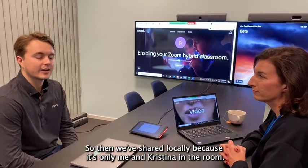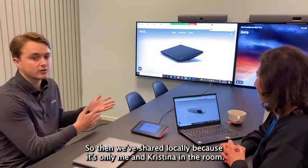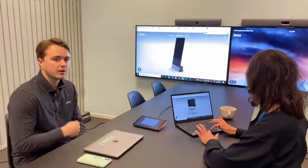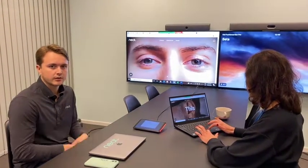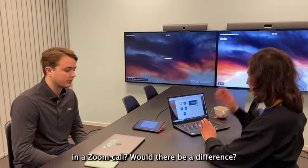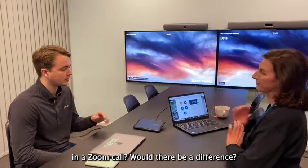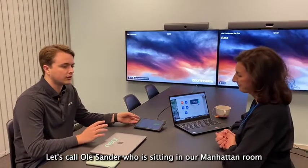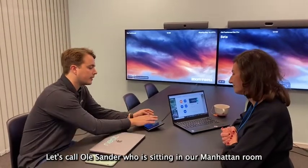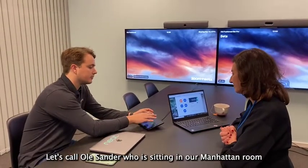So we've shared locally because there's only me and Kristina in the room, but what if we want to share in a Zoom call? That's a bit different. Let's call in to Ole Sandeux who's sitting in our Manhattan room.